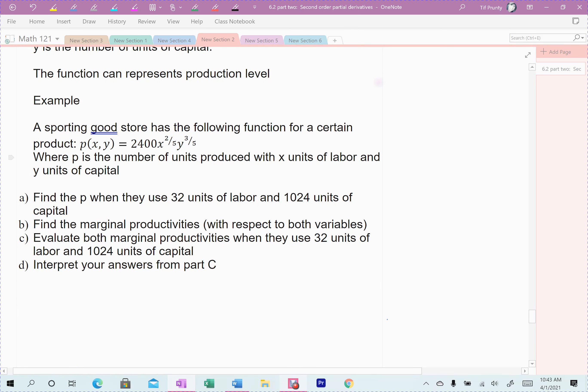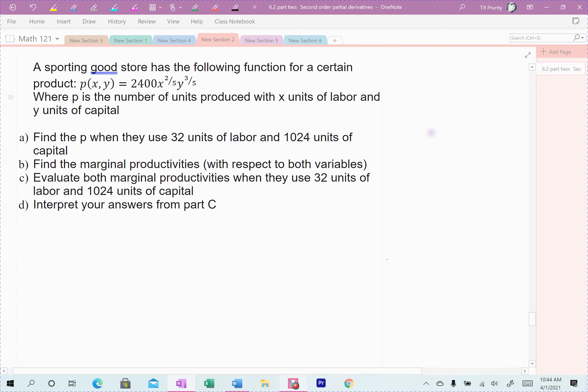It's easier just to do an example. The example here is a sporting goods store with the production function P = 2,400 · x^(2/5) · y^(3/5), where P represents production items. Notice that 2/5 and 3/5 add up to 1 — that's the relationship between capital and labor. X represents units of labor, y represents units of capital.